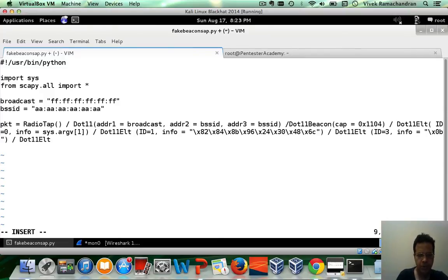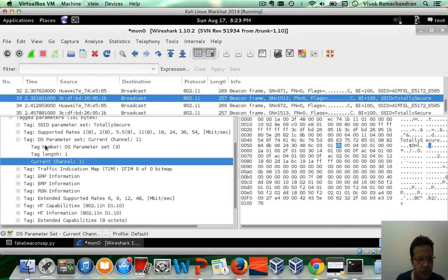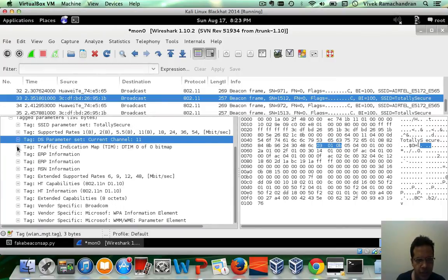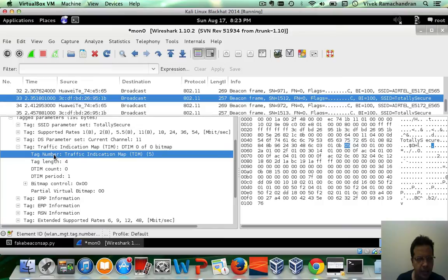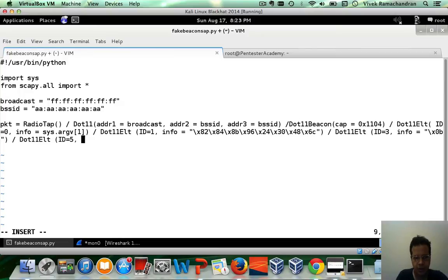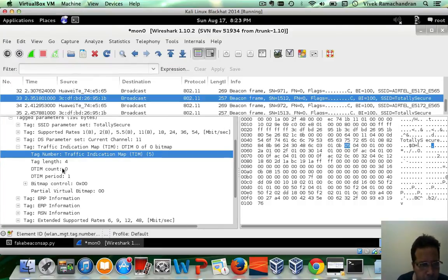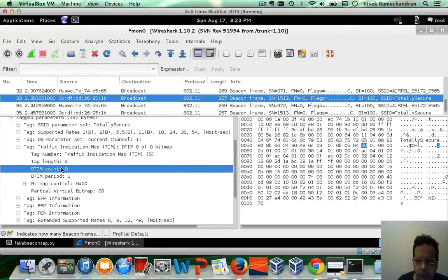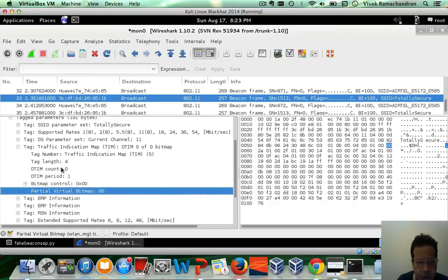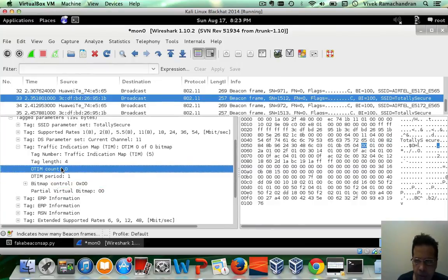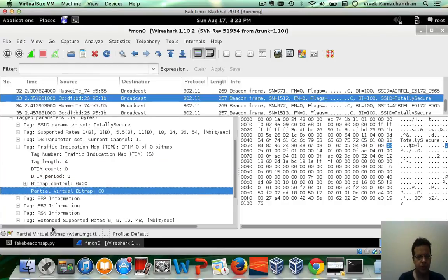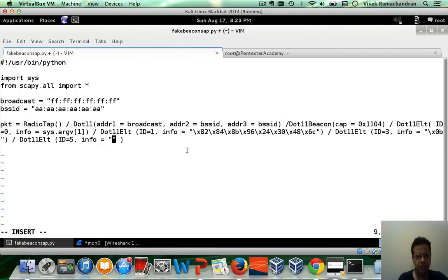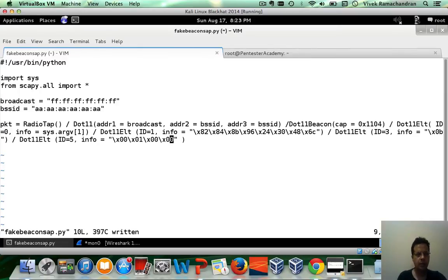Then you have the final ELT, which is the TIM, which is important. This has a tag number 5. Let's put that in ID equals 5 and info equals. We go back in here. 0 0 0 1 0 0 0 0. These seem to be the four values. Let's just put them in here. And there we go.